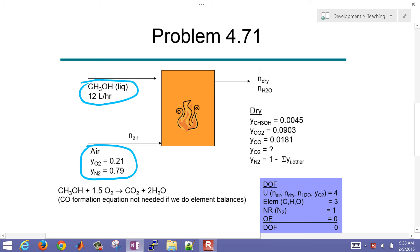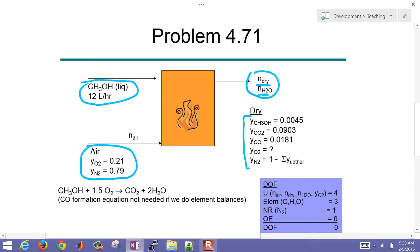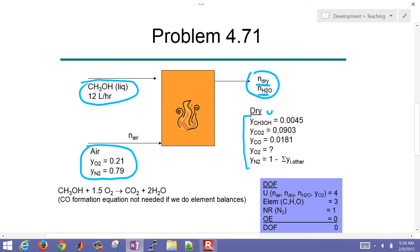We're going to have some moles coming out. This one is our dry basis — we have number of moles on the dry basis and then also number of moles from water. Often when you send this to a gas chromatograph, it takes out the water first. Mole fractions are often reported on a dry basis, or without water.